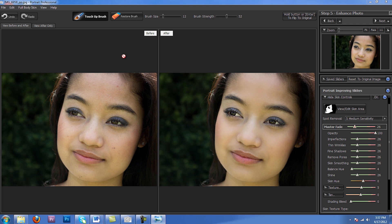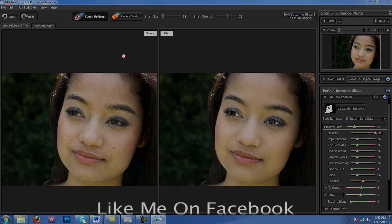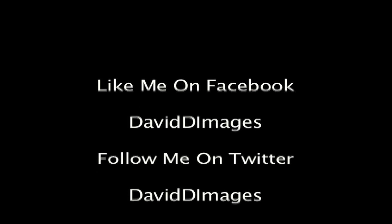You guys have a wonderful day. Check us out on Facebook or Twitter at David D Images. See you next time!